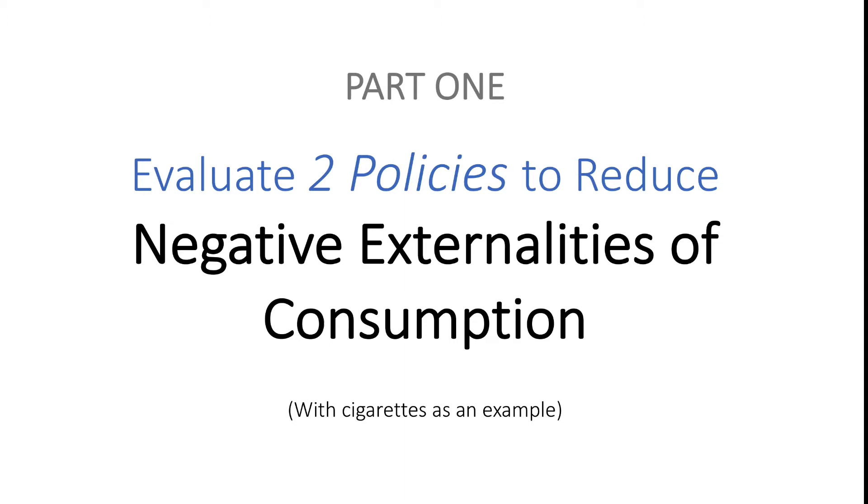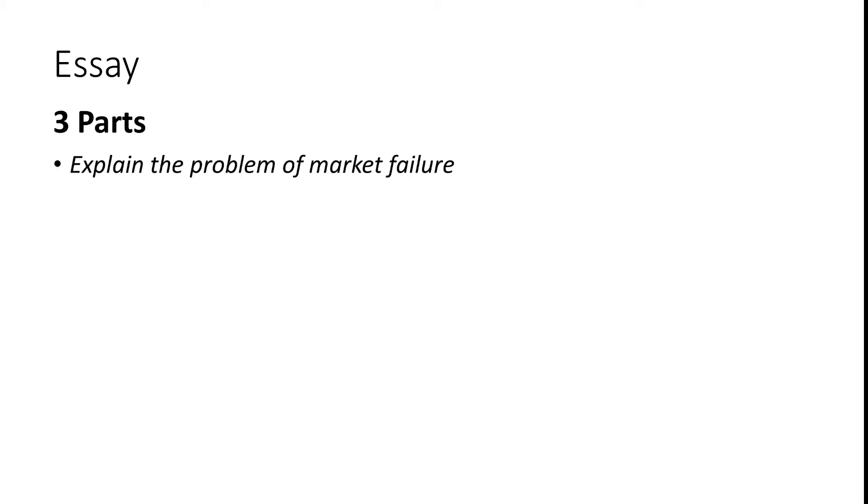Now you can use part one to help you answer 10 mark questions such as explain the type of market failure or explain negative externalities of consumption. So now let's look at the overview of your essay structure first. Your essay should consist of three parts. The first part should outline the problem or why the NEC should be dealt with. This would include diagrams, theory, explanations, and consequences with applications of real-world data.